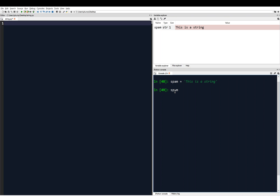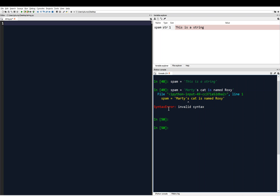You might ask: what if we want a string to contain a single quote or an apostrophe? This is where we run into trouble. If I wanted the string "Marty's cat is named Roxy" using single quotes, we're going to have an error. You can already tell because the coloring of my string is off. I'll hit enter and we get a syntax error — Python thinks we're ending the string at that apostrophe, so it sees 'Marty' as the string but doesn't know what to do with the rest.